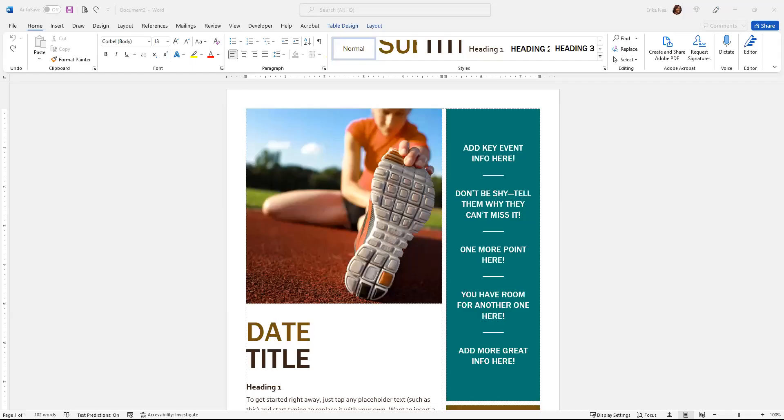Hey, it's Erica the Design Diva. My purpose is to make you pop on paper and shine online. Today I will be sharing with you some tips for editing photos when you're using Microsoft Word.